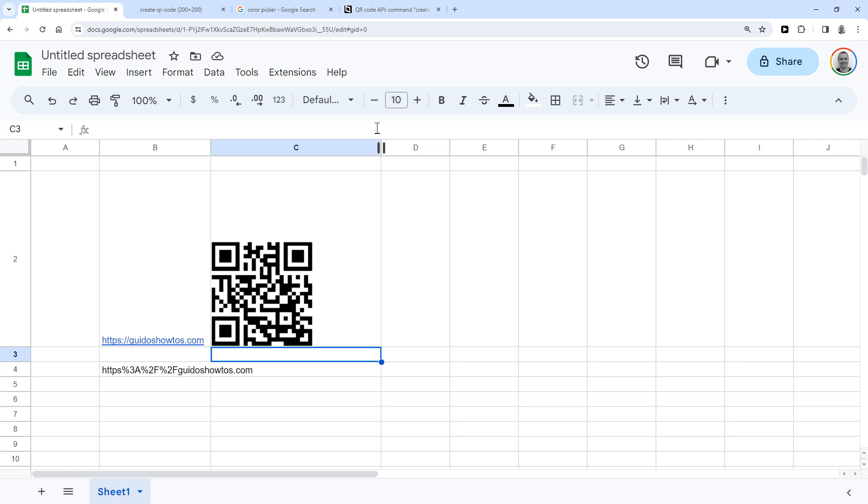A fun last thing you can also do is to change the color of the QR code image. To do that, I'm going to copy and paste something into the formula, and then I'll explain how it works.